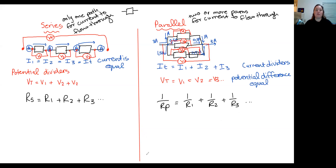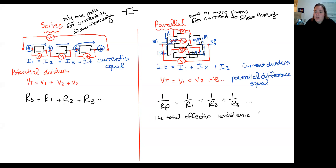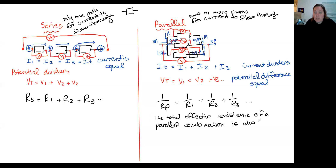I want to quickly cover one important thing on parallel resistors. The total effective resistance is always lower than the lowest component resistor. This is actually quite a powerful thing to say — if I added together a three ohm, a six ohm, and an eight ohm in parallel, the effective resistance must be lower than three.